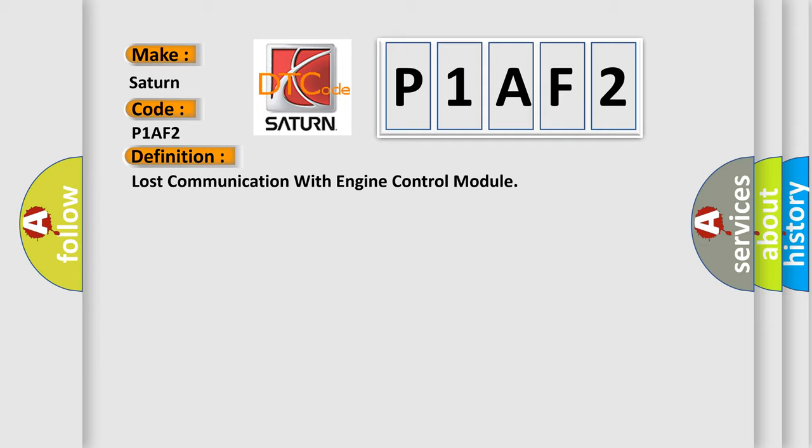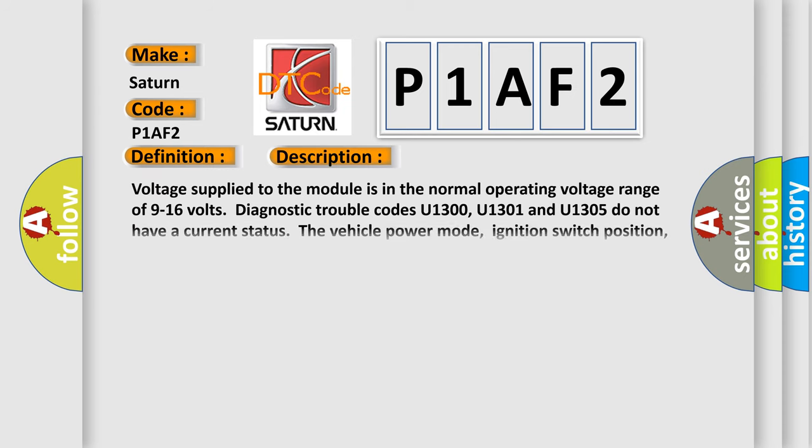And now this is a short description of this DTC code. Voltage supplied to the module is in the normal operating voltage range of 9 to 16 volts. Diagnostic trouble codes U1300, U1301, and U1305 do not have a current status.